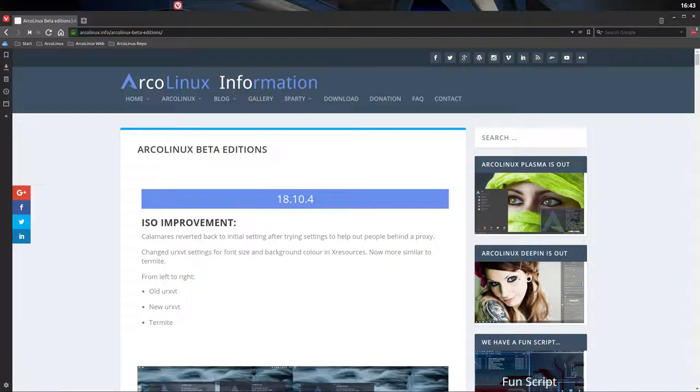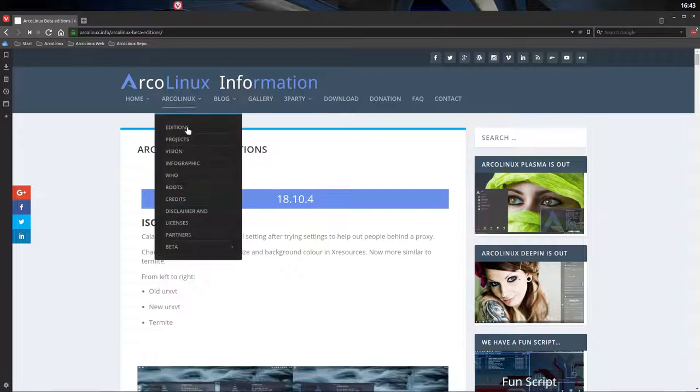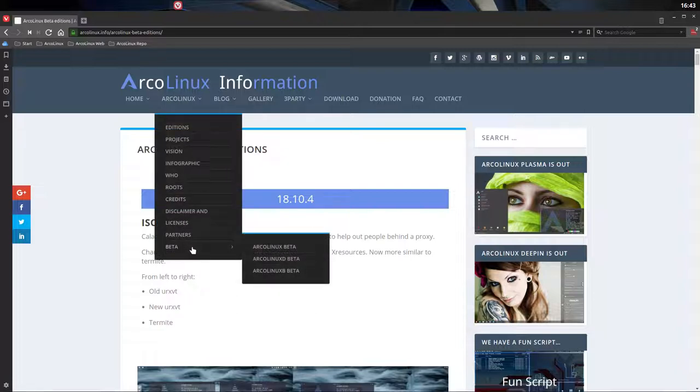Hi. The topic we are going to discuss here is what's new in 18.10. People who are beta testers already know and everybody can read it on the website.